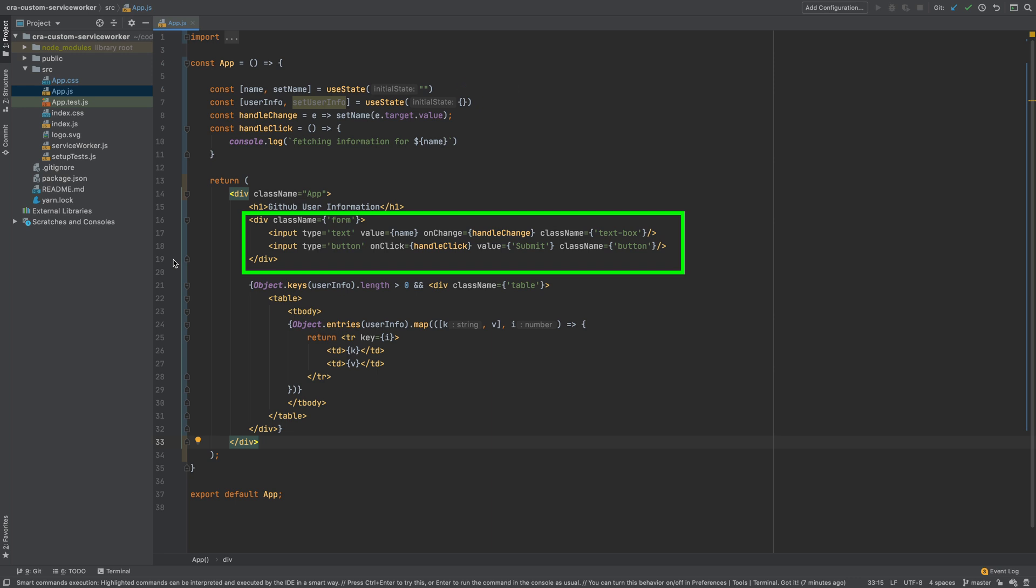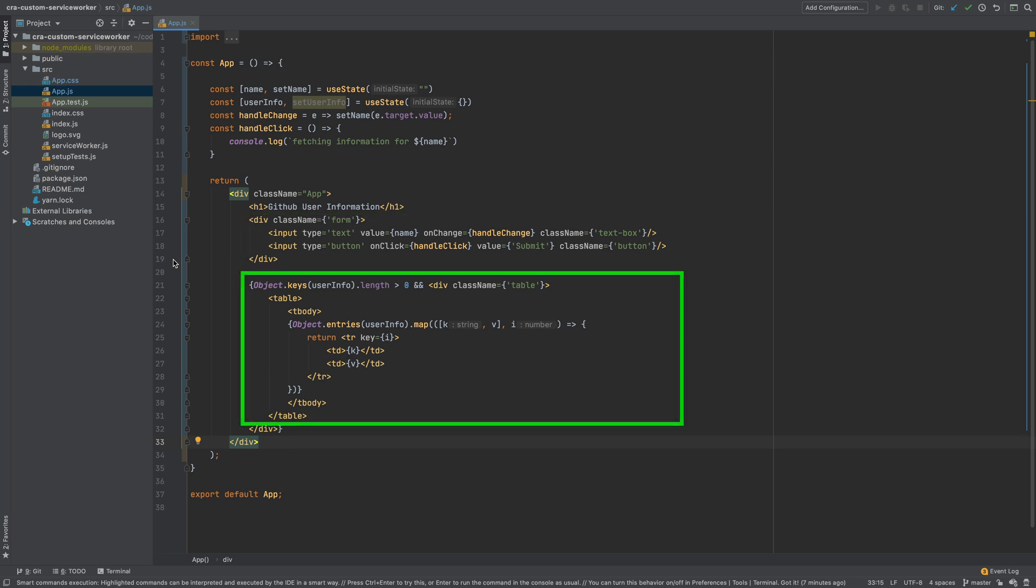When a user clicks the submit button, handleClick is called. It is logging a message onto the console and I will soon call GitHub API to fetch the data and set the user info. The user info is then used in the render method to present the information in the table.